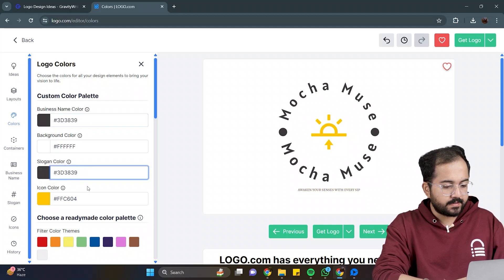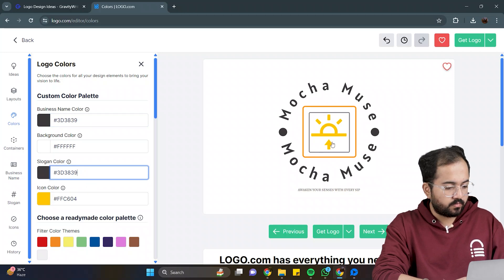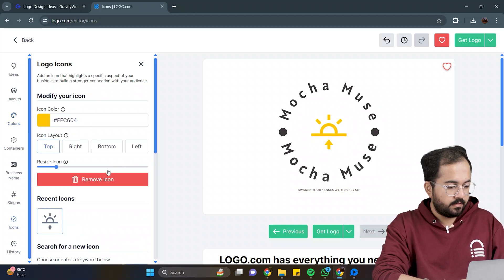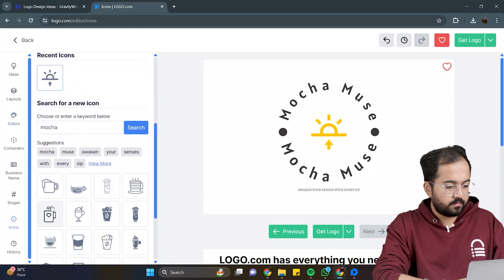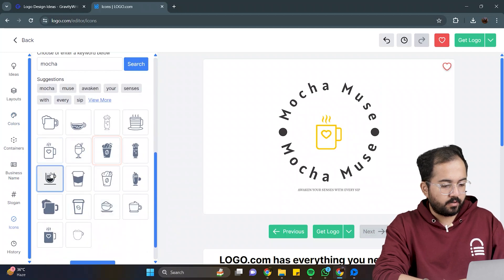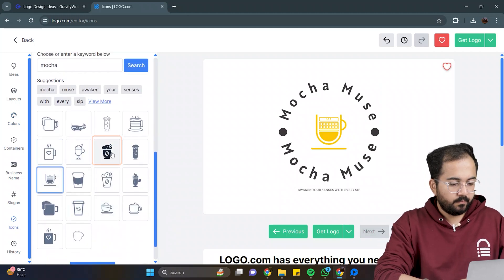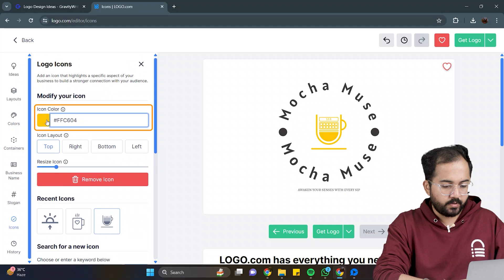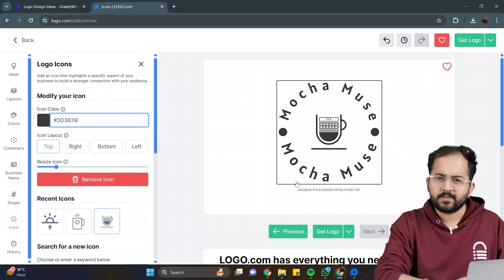Next, I want to add this icon, and add a cup or coffee mug icon instead. So, click on this, scroll down, and I'll go with this one. I'll also apply the same color to it. Awesome. Looks decent.